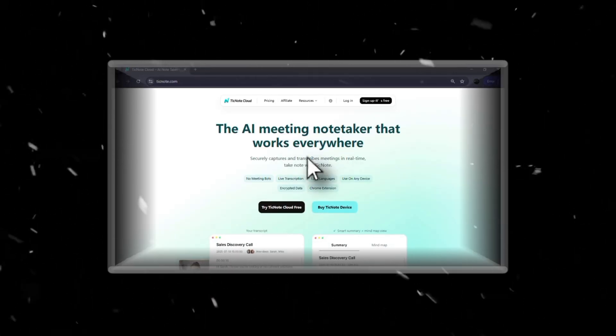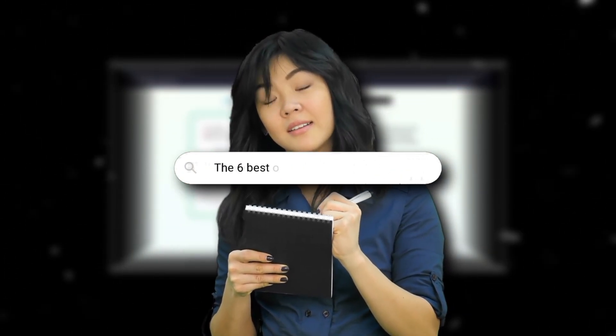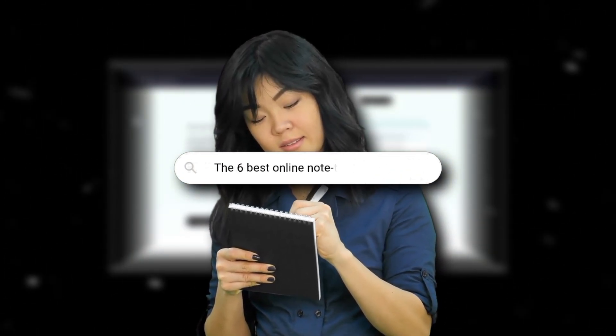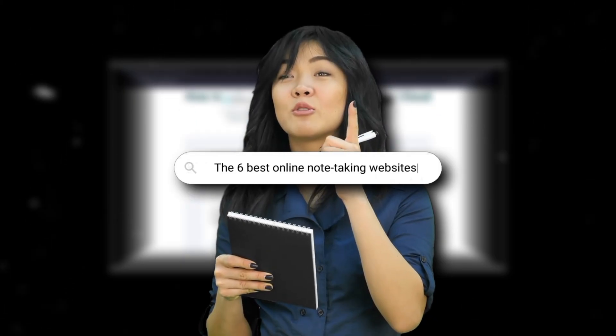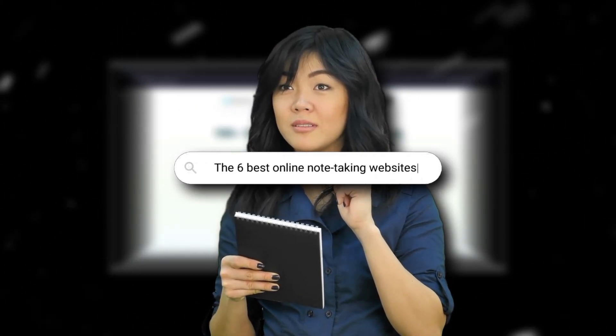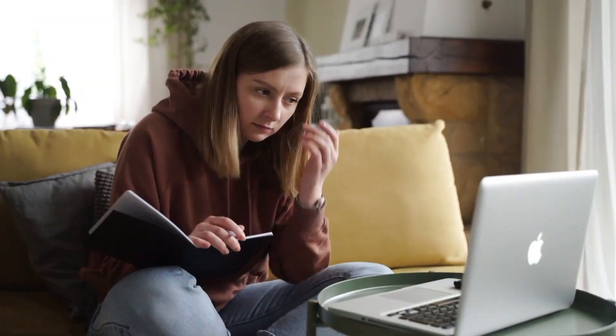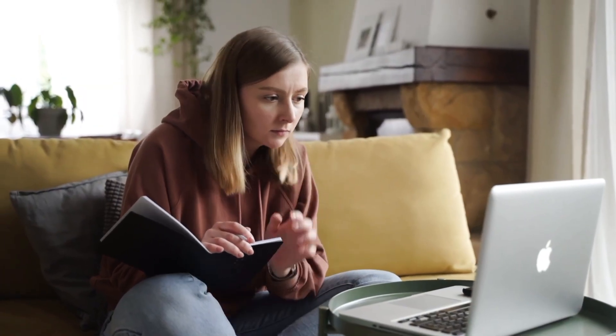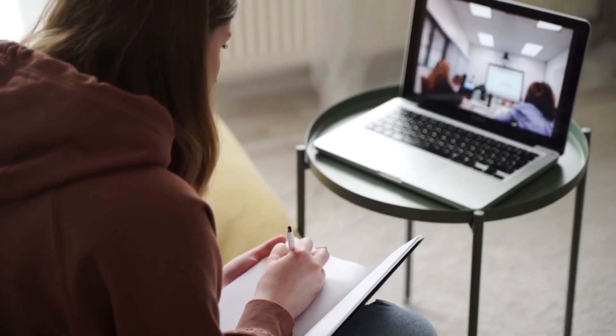With the right online note-taking tool, your ideas, tasks and reminders stay safe, easy to find and always with you. In this video I'm going to show you the six best online note-taking websites that are reliable, simple to use and actually enjoyable. Trust me, you're going to find one here that fits your style perfectly, so watch till the end.